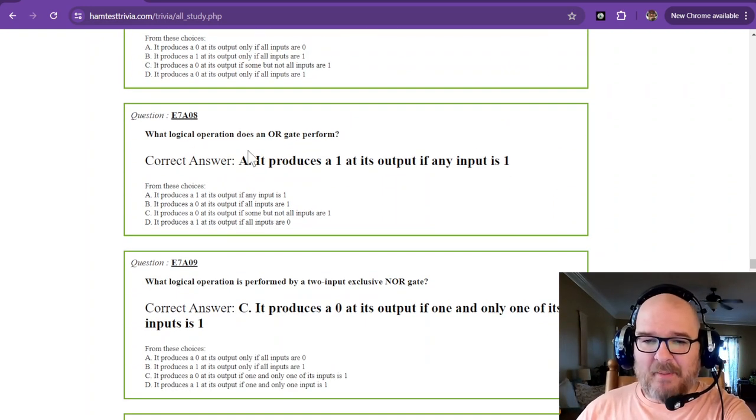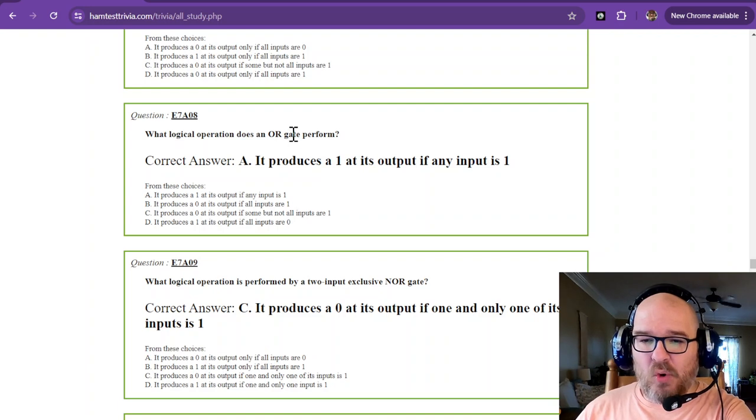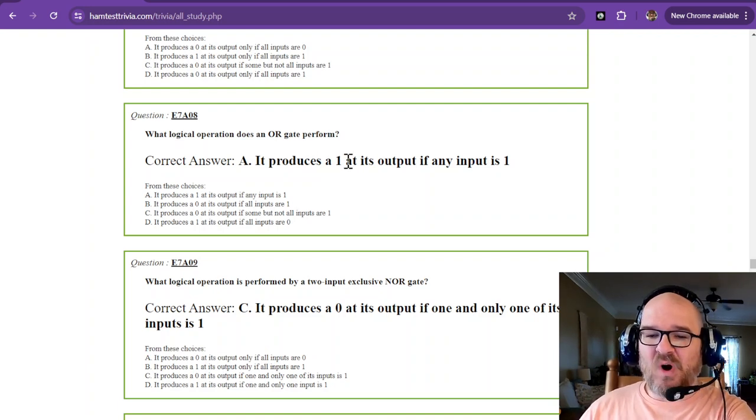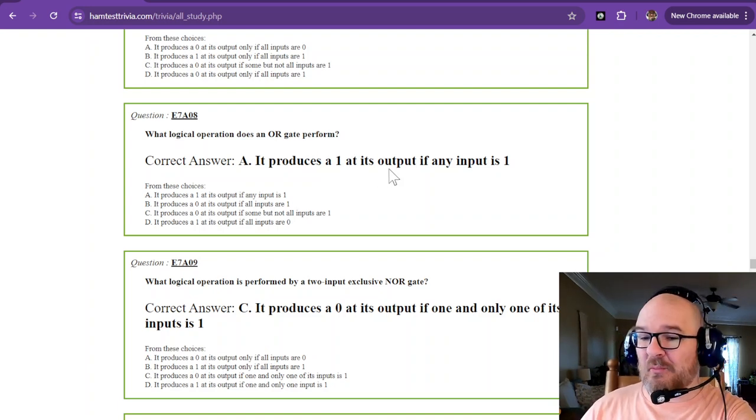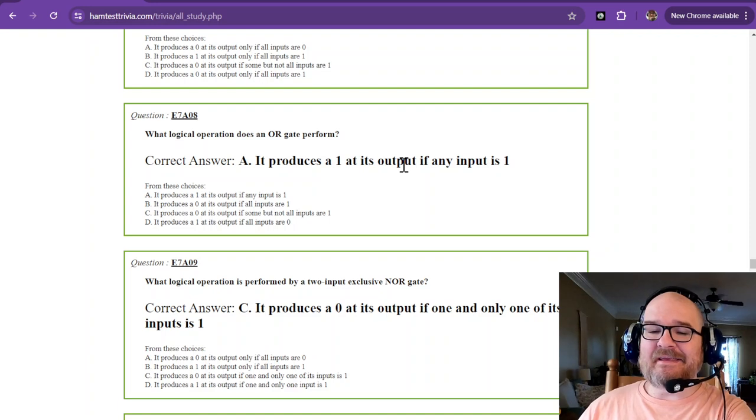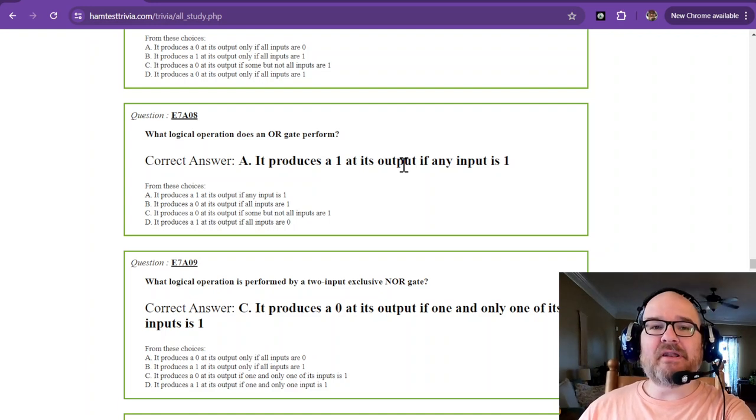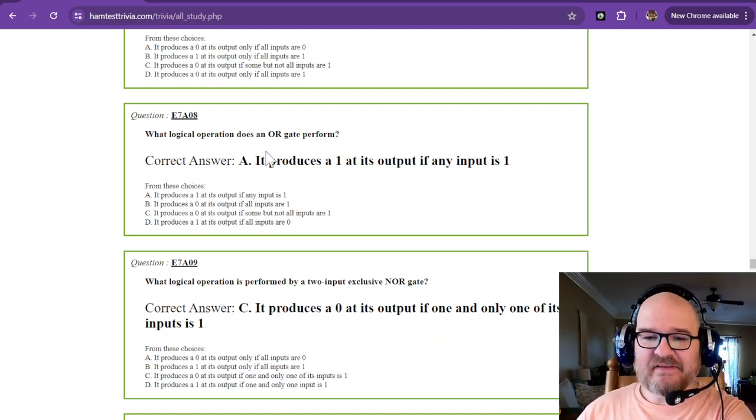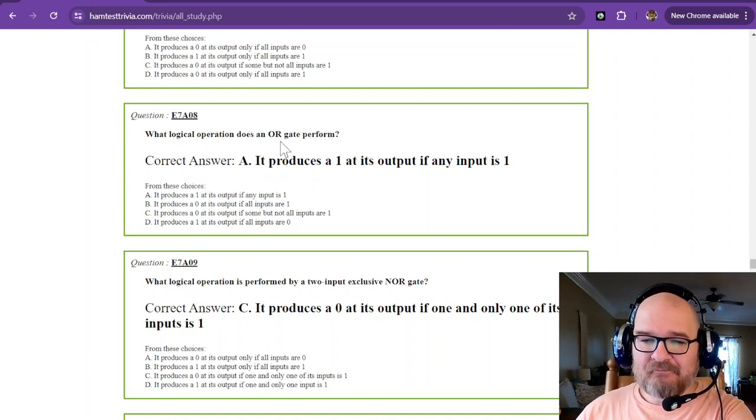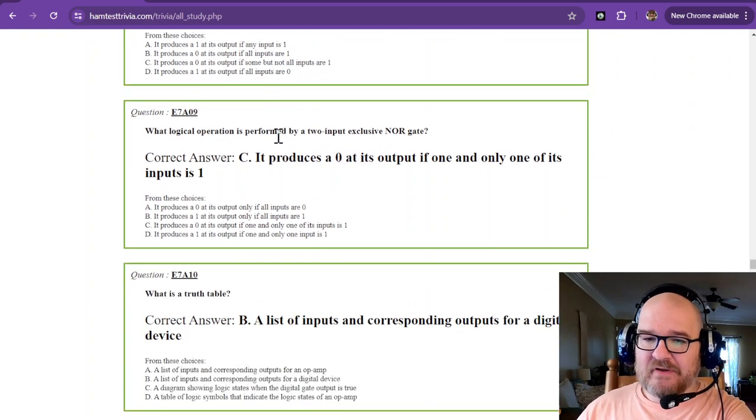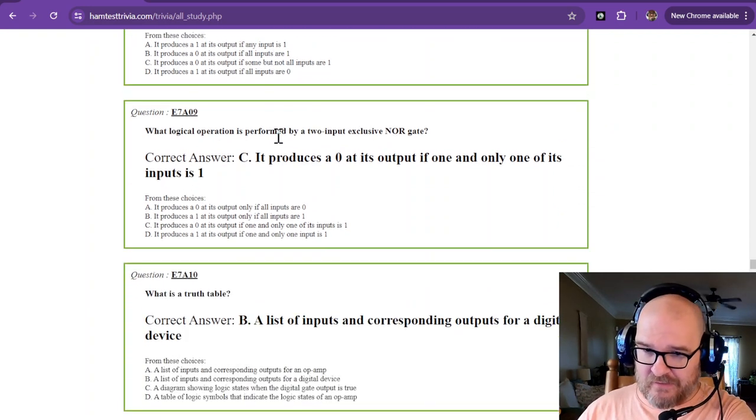What logical operation does an OR gate perform? It produces a one at its output if any input is one. So that's an OR gate. And now for the more difficult one.